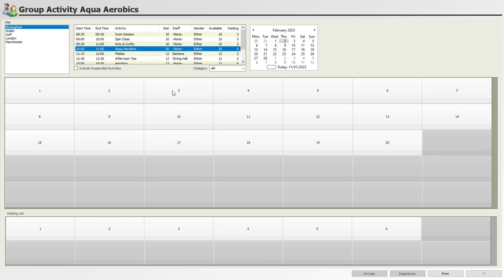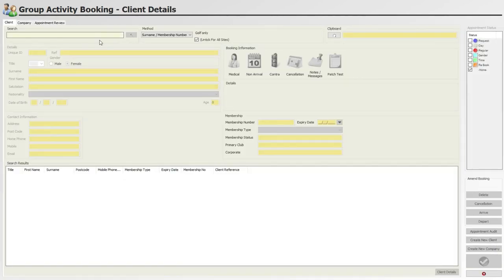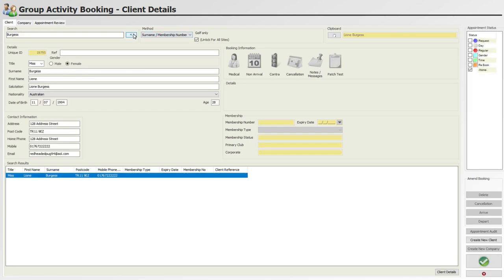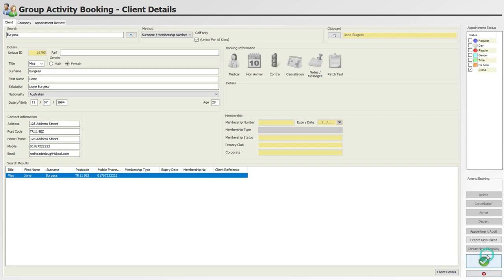Here, use the search field and method to locate the client in question, such as the surname. Click the applicable client from the list that appears at the bottom of the screen, including any booking information notifications, then press the green tick to finalize the booking.